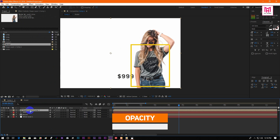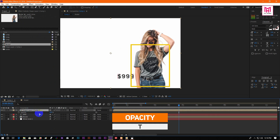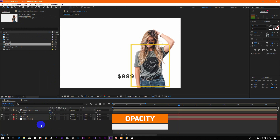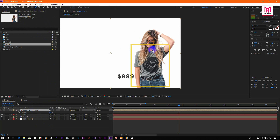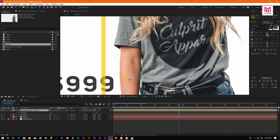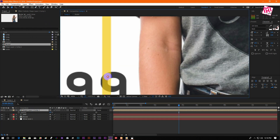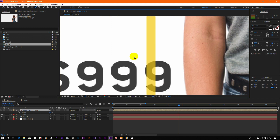Then press T to open opacity. Now draw a mask to create a look like the shape is moving under the model.